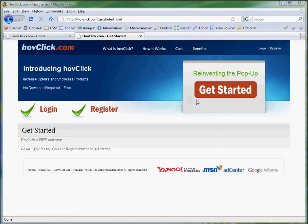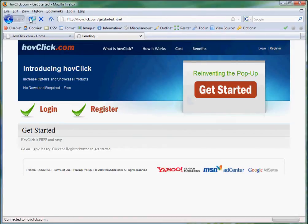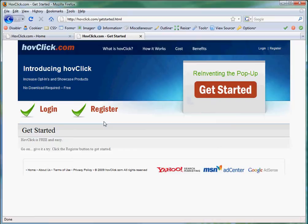Hi! Today I'm going to show you how to make an unblockable pop-up. We take a look at this page on HovClick.com, we hit refresh, and there's no pop-up.